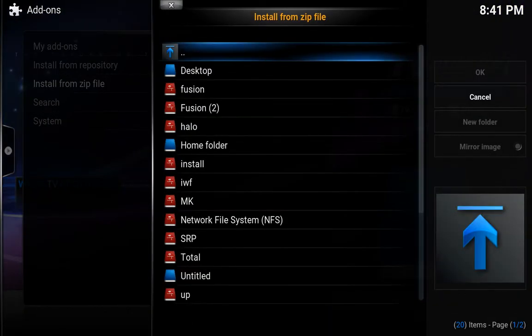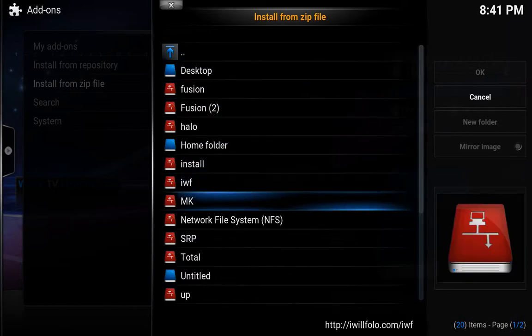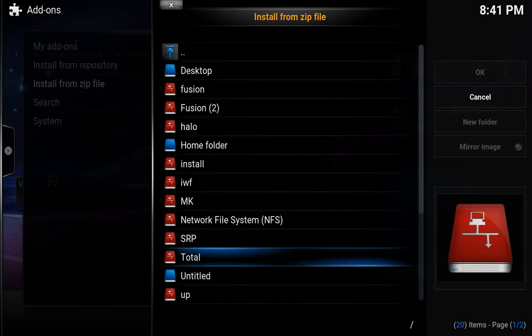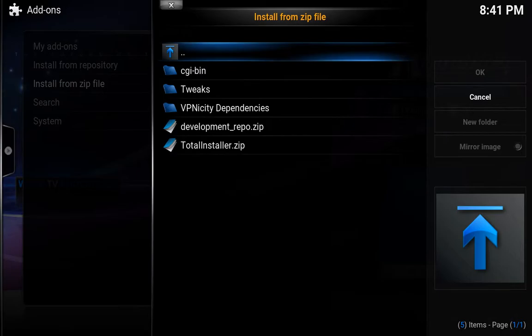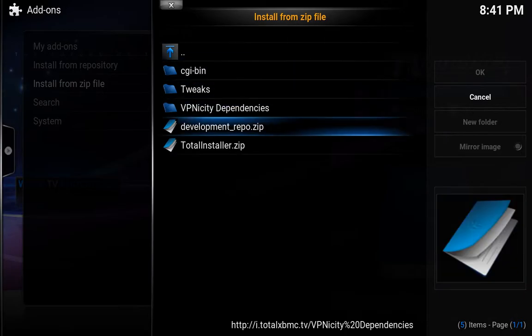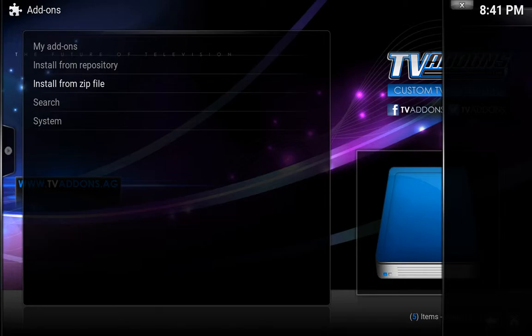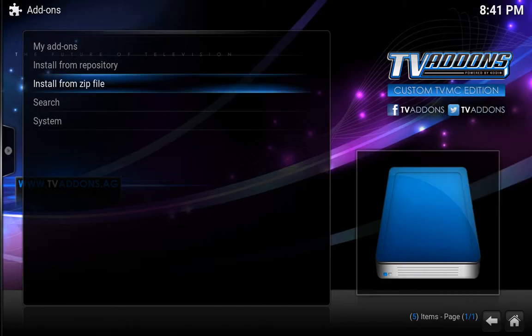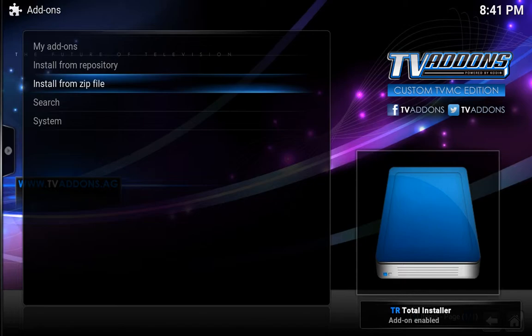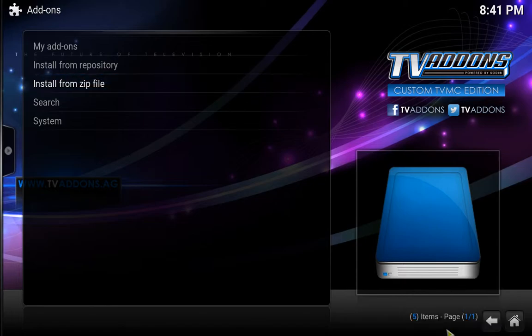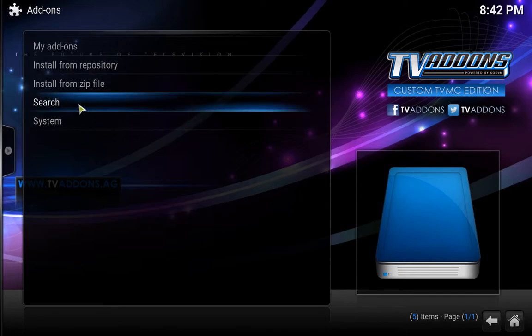Install from zip file, and now we are going down to total. The last one — total installer zip — so we're going to hit that, let it install. I would always recommend that you wait for the notification at the bottom telling you that the add-on is enabled. It's always a good idea.